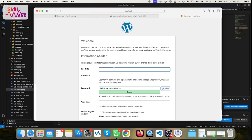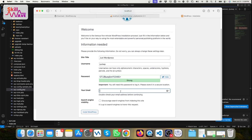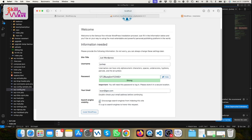Now you can type your website name, set a WordPress username — for example 'wp' — and set a password. You can also put your email address. Then you should disable search engine indexing because you are working locally.